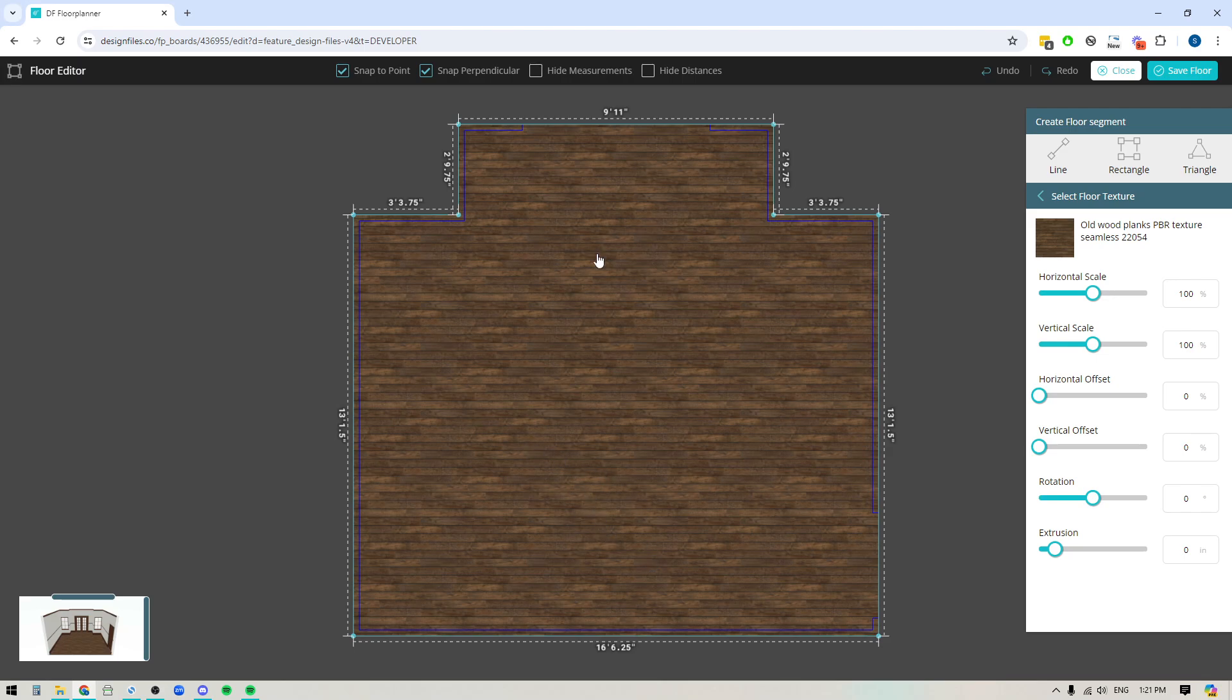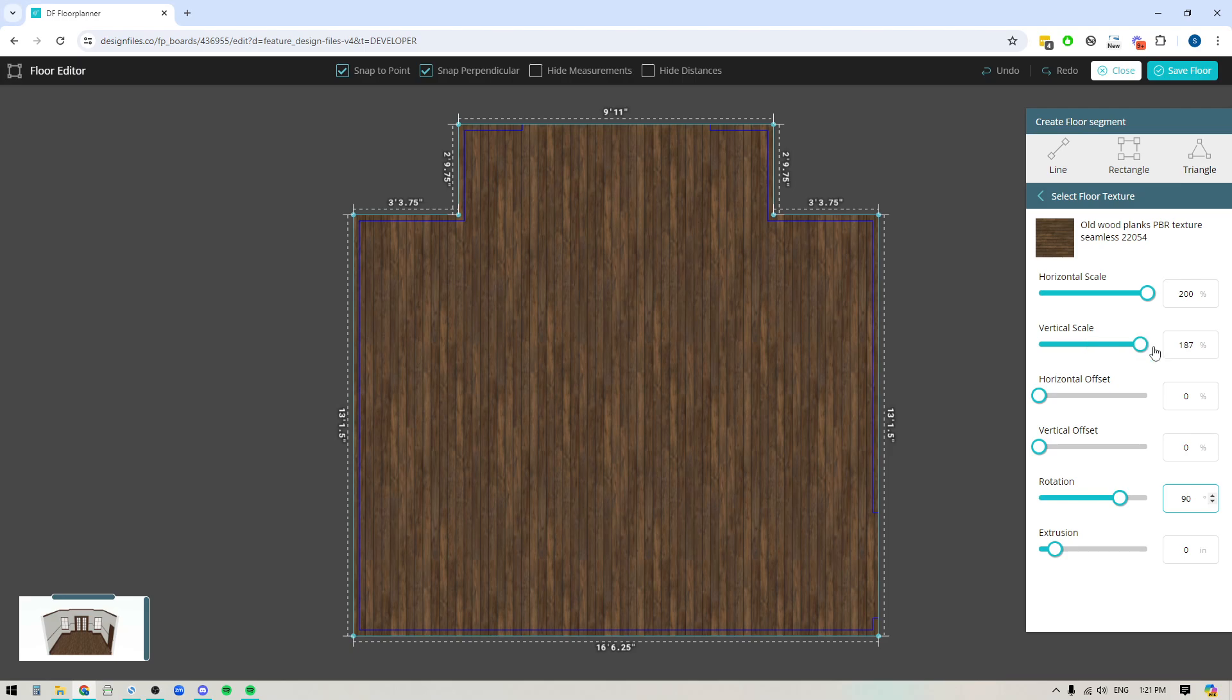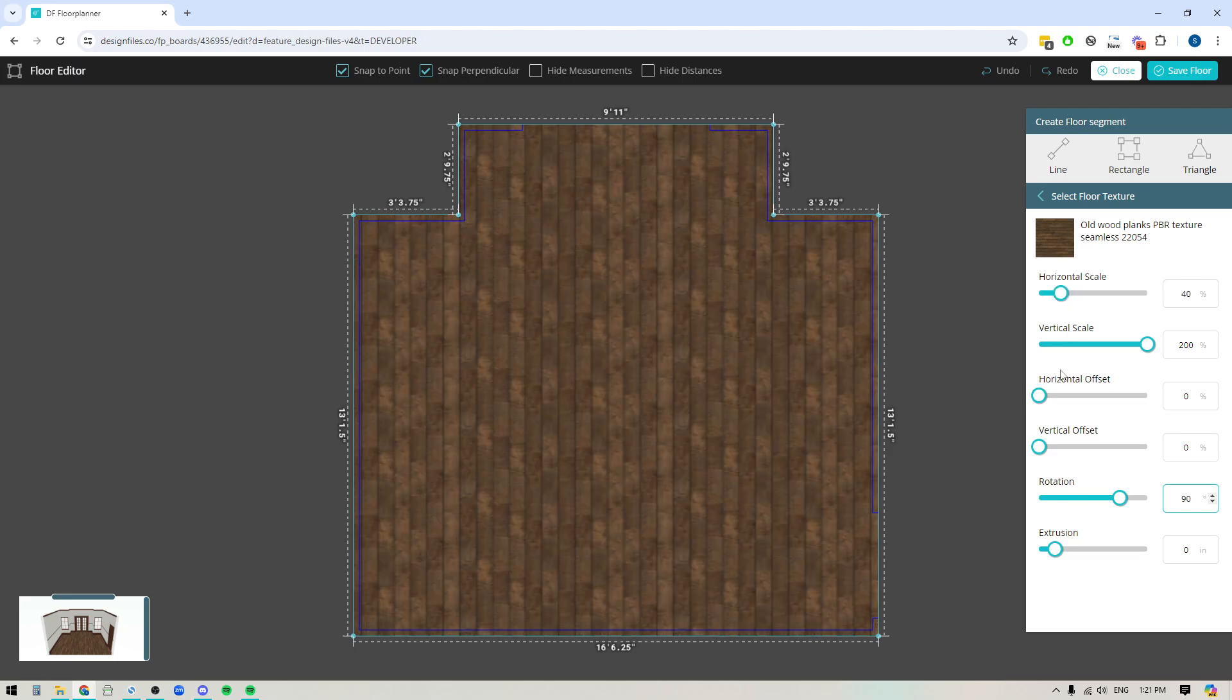If you wanted the boards to go the opposite way you can see here you've got your rotation tool so you can just rotate them 90 degrees. You also can play around with the horizontal scale so if you really want to increase the overall size of the floorboards then you can do that as well or you can decrease them. We'll just leave it at 100%.